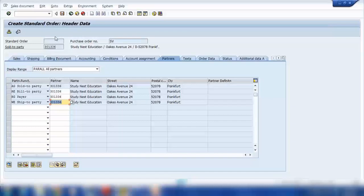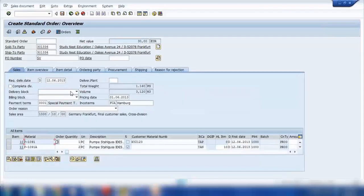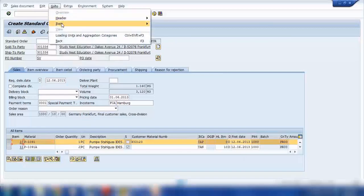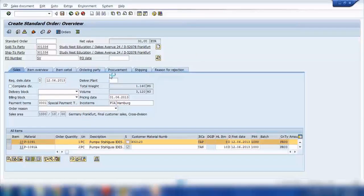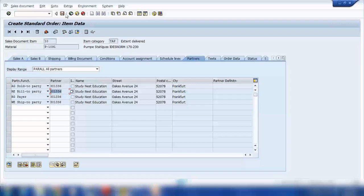By default, the system will take the main customer as the bill-to party, payer, and ship-to party, but we have the option to change it in the customer master. These partners can also be different at the item level. If I select one item and go to item partner, it can be different here as well if you want.